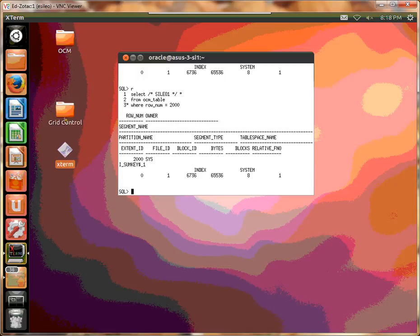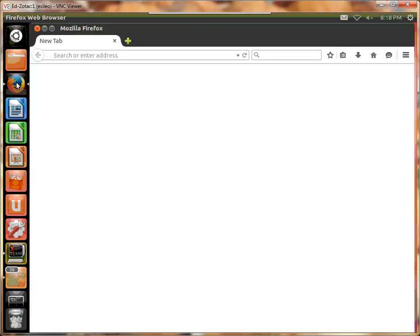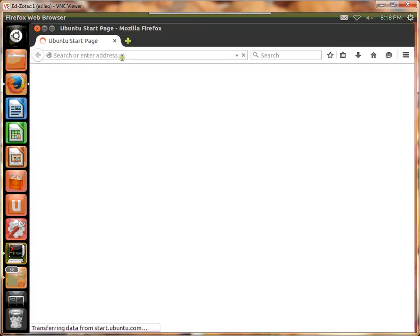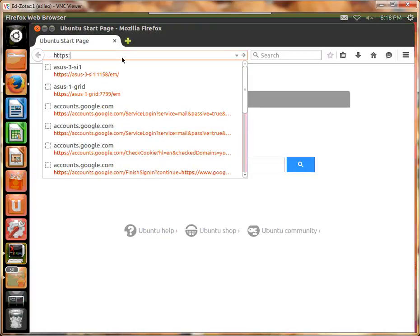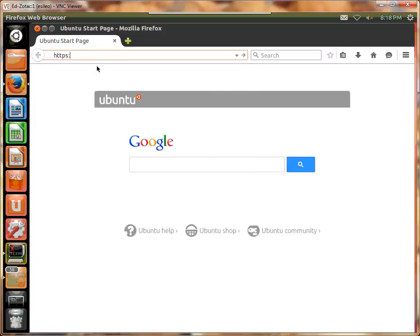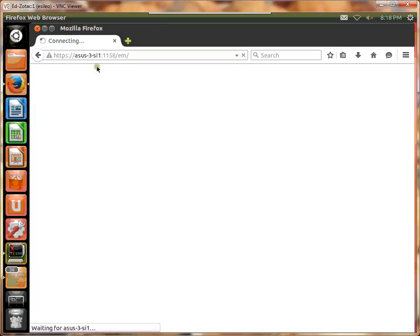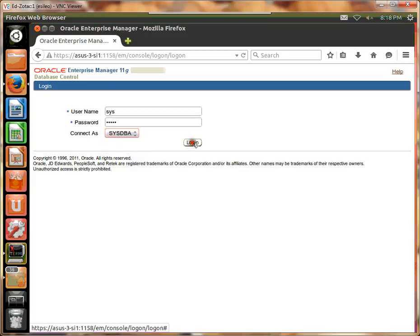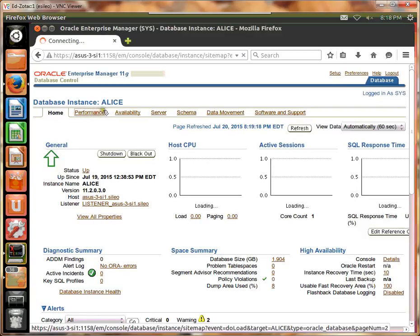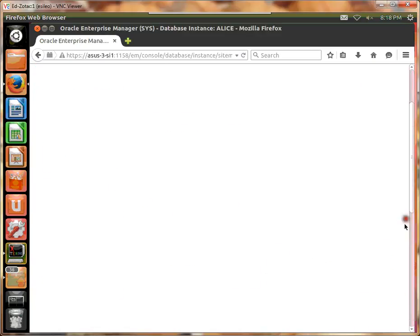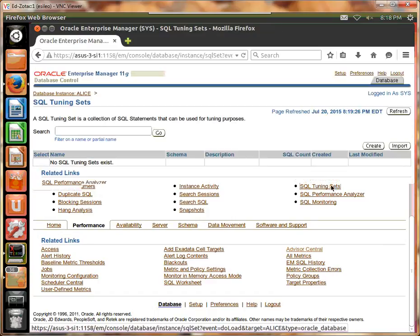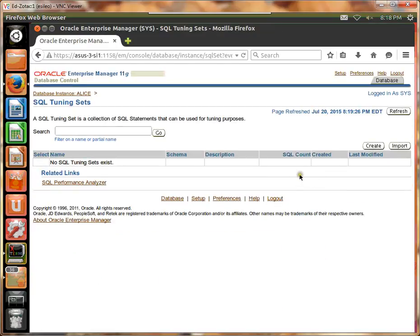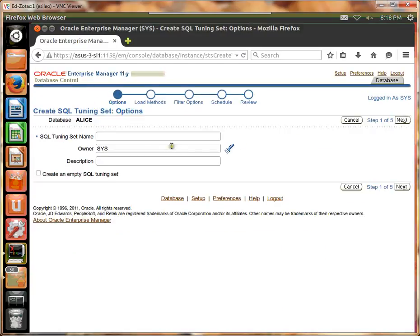And now let's create a tuning set. So we're going to go to Performance, the tuning sets. Let's create one. Let's call it Tuning Set 1.